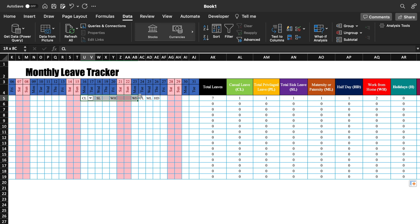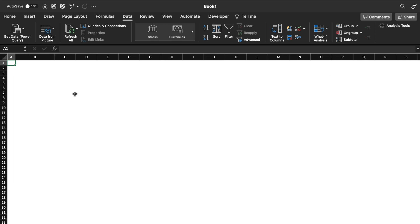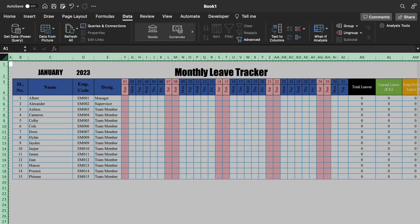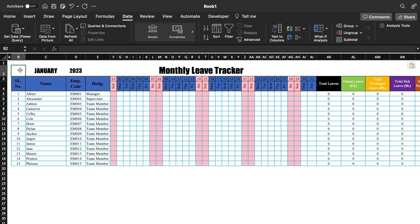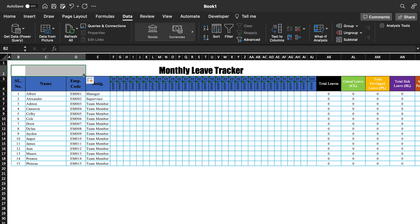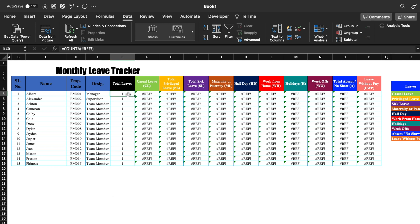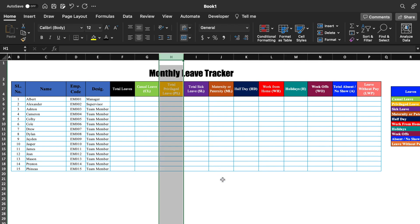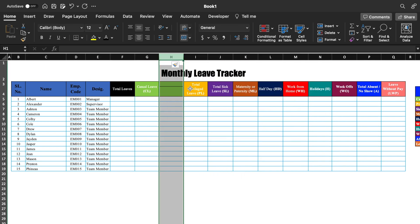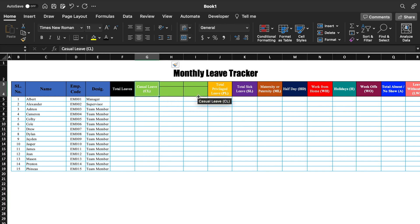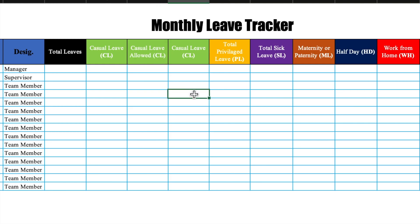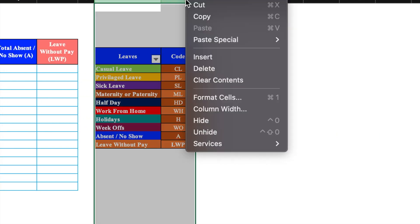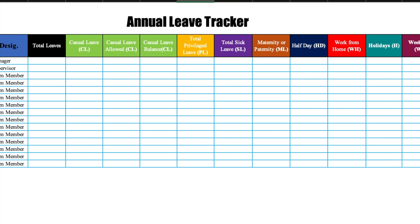Our master sheet is created. Now we will create our Annual Leave Tracker. We will copy the master sheet and paste it here. Month, year, dates, and days are not required, so I will delete them. I will remove all the formulas, merge cells so it's centered, and insert two columns — one for Casual Leave Allowed and one for Casual Leave Balance. We will title it Annual Leave Tracker. The blank format is created.